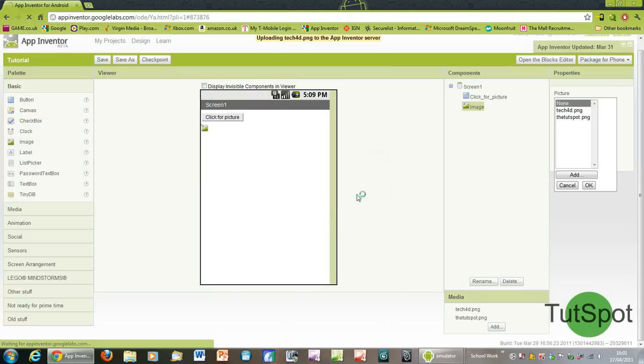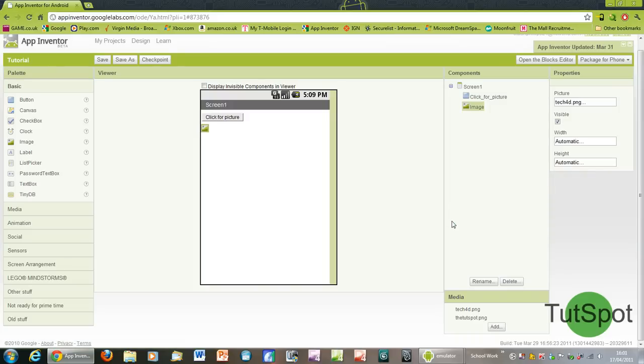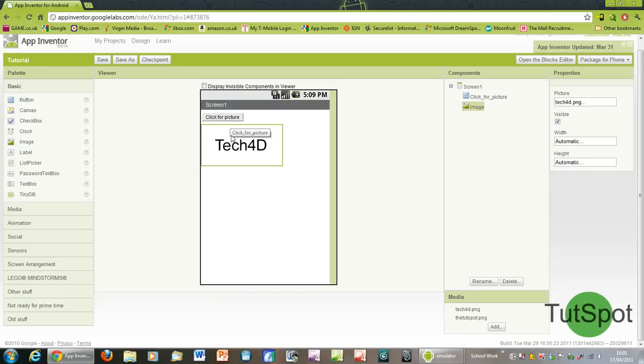I'm just going to import that in. I've actually already imported it so it's going to come up saying do you want to overwrite it, so I'm just going to do that for the sake of it. So we now have the picture imported into the visual editor and you can see it's right underneath click for picture, but the problem is we want this to actually be hidden before we click the button and after we click it to actually magically appear.